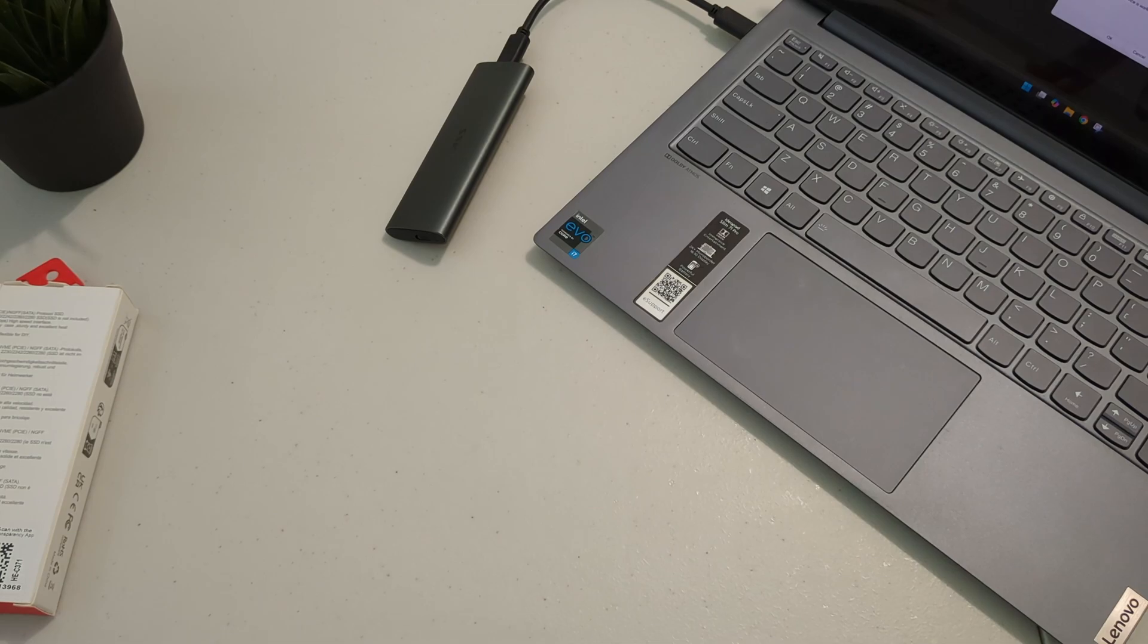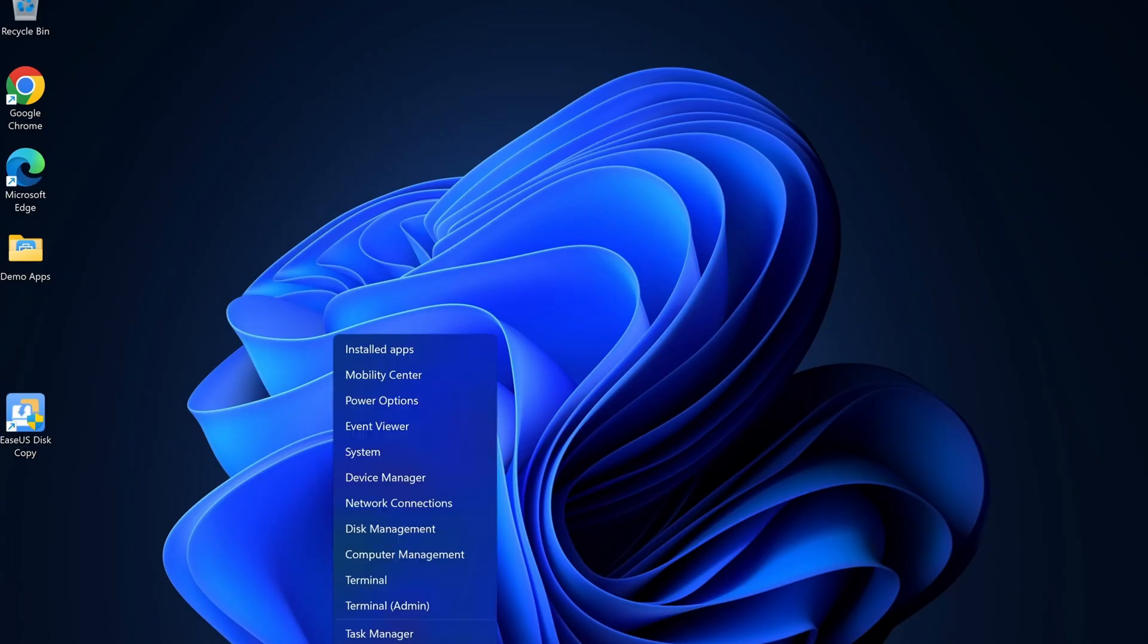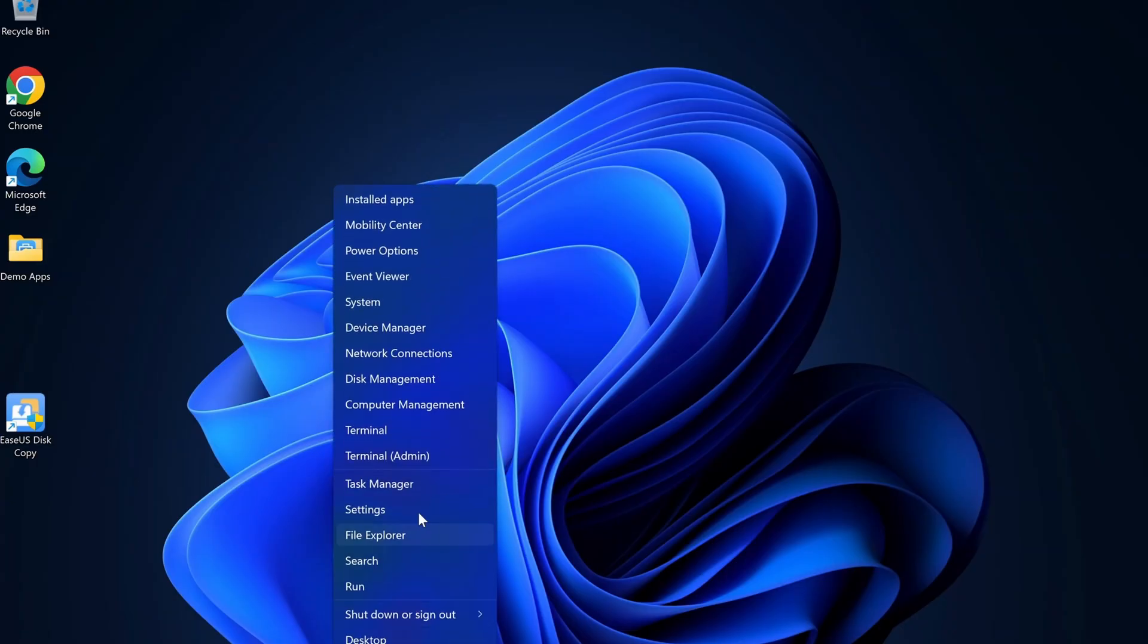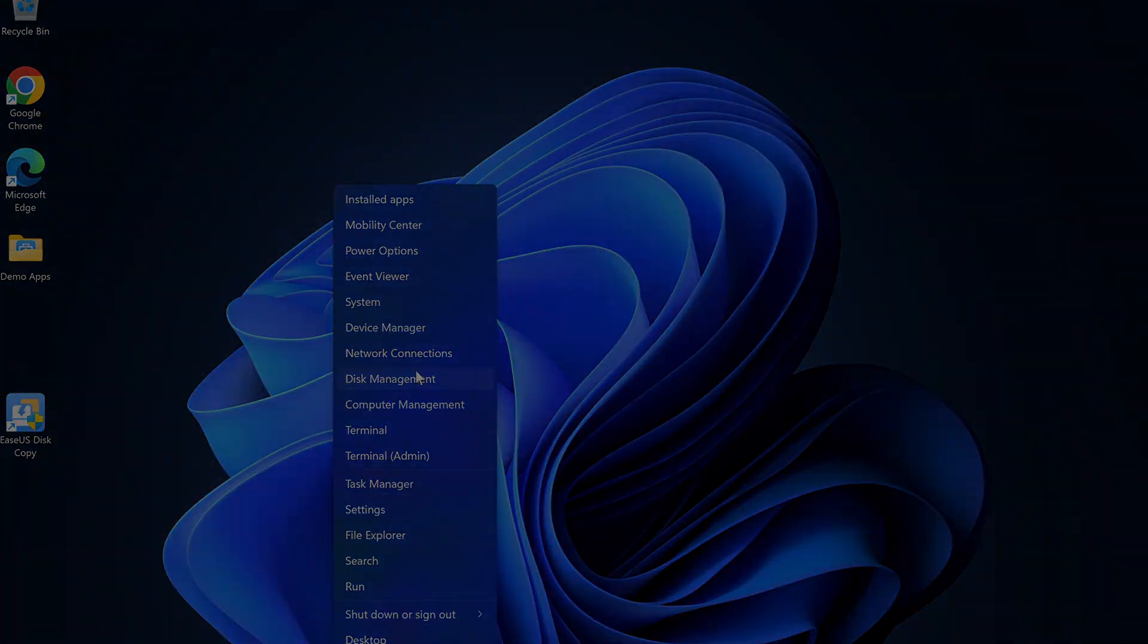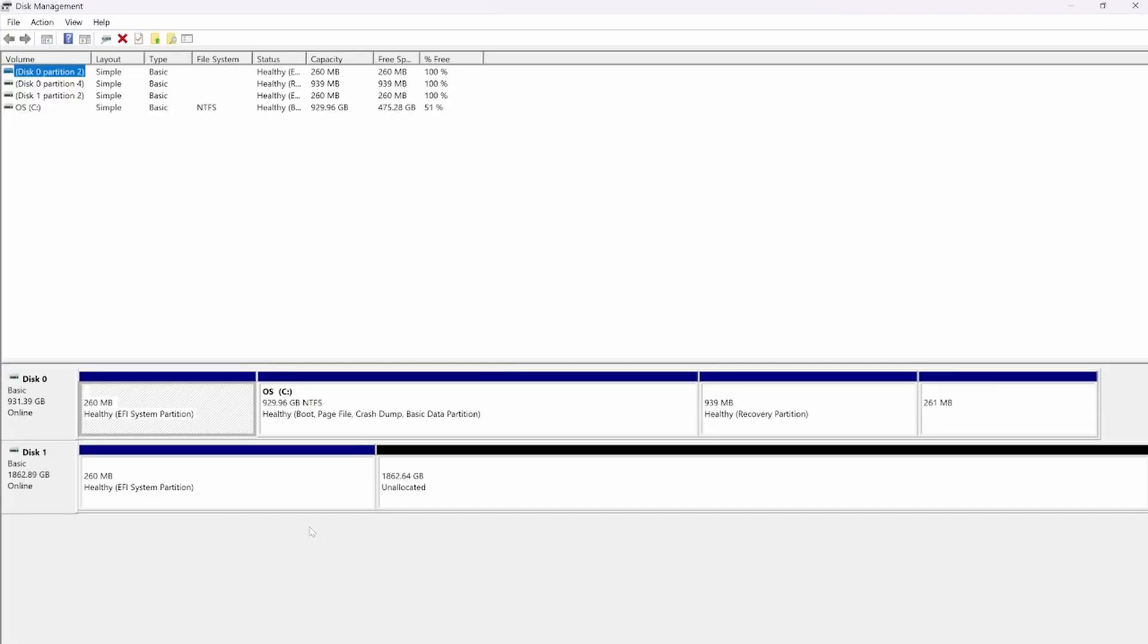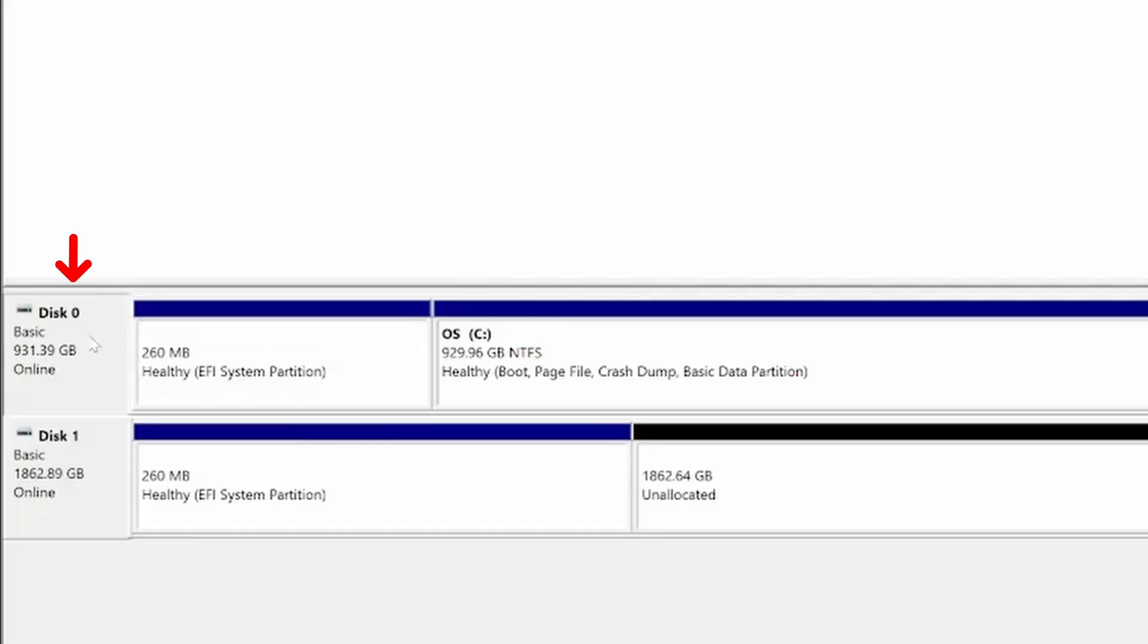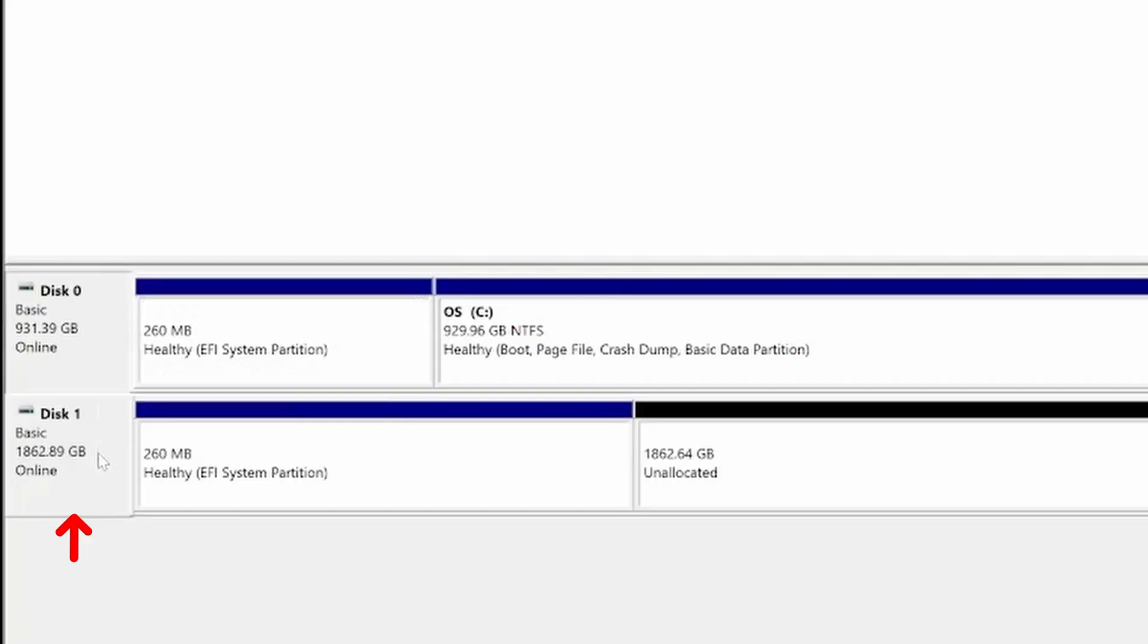Now that I have the drive connected I'll open up disk management to ensure that the system has properly detected the drive so we can move forward with the cloning process. Here we go. This is our existing drive and here is our new drive.